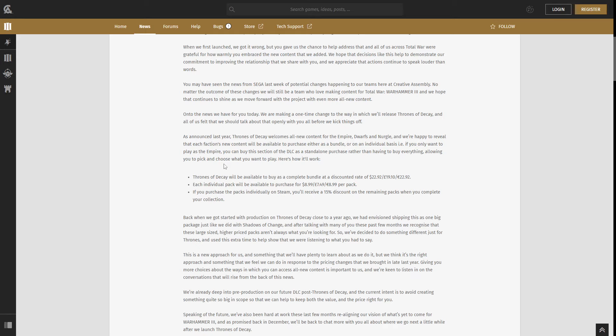There's two things that were discussed in this blog. The first one here is that they are redesigning how they release the DLC. So in Shadows of Change, you just bought one DLC and that was it. You got access to all three races, all the units, all the Legendary Heroes and whatever the DLC brought. Now they are changing that so you can buy three individual DLCs for the three races that will be coming with Thrones of Decay. You can still buy them together as one big bundle.